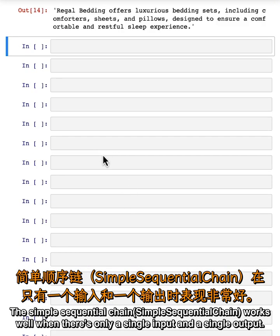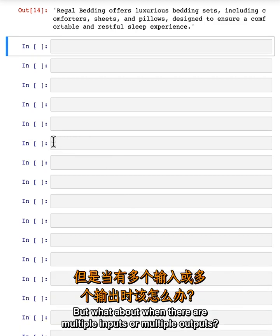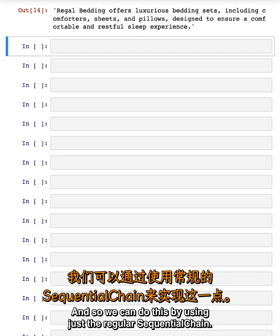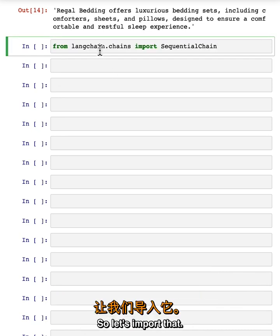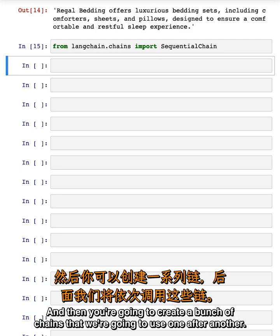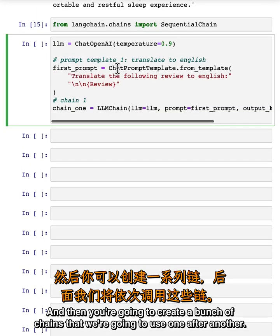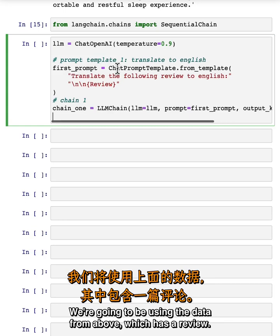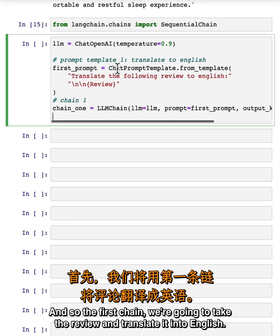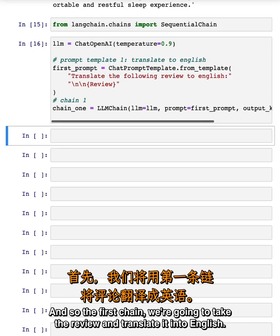The simple sequential chain works well when there's only a single input and a single output. But what about when there are multiple inputs or multiple outputs? We can do this by using just the regular sequential chain. Let's import that, and then we're going to create a bunch of chains to use one after another. We'll be using the data from above which has a review. The first chain is going to take the review and translate it into English.